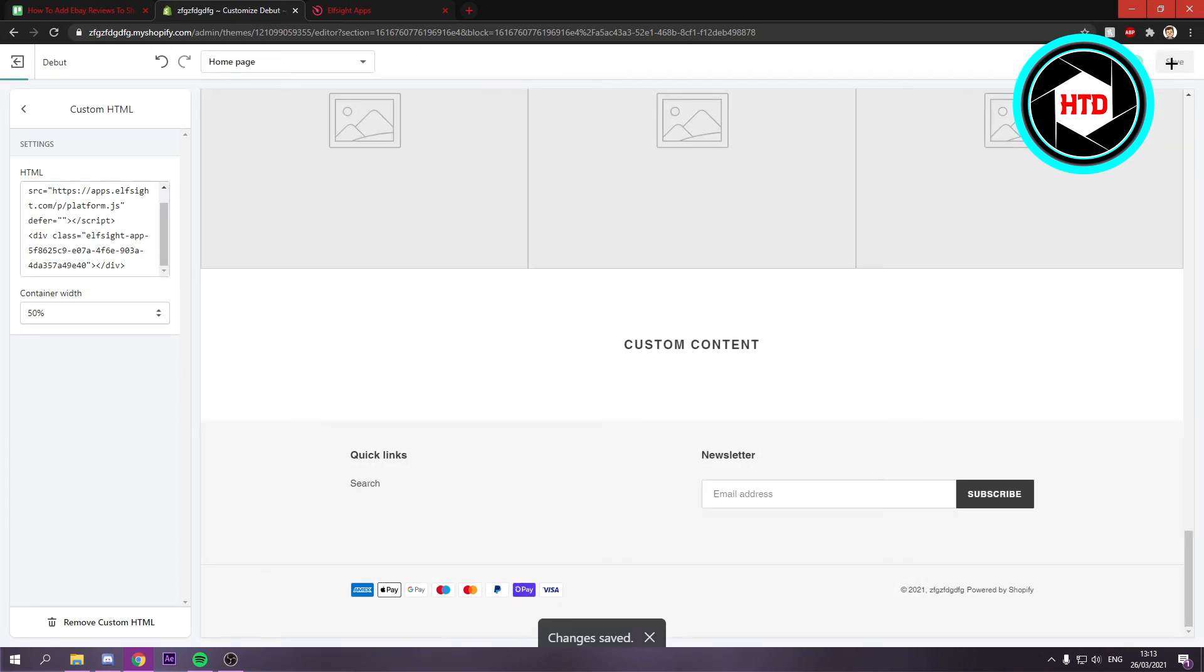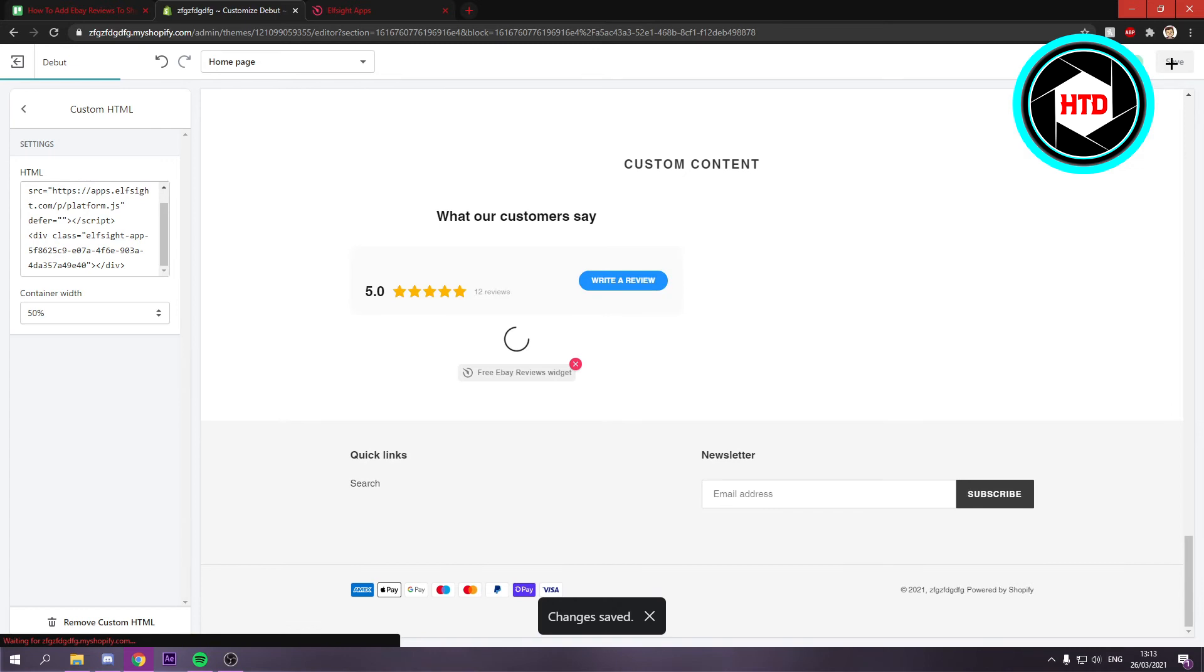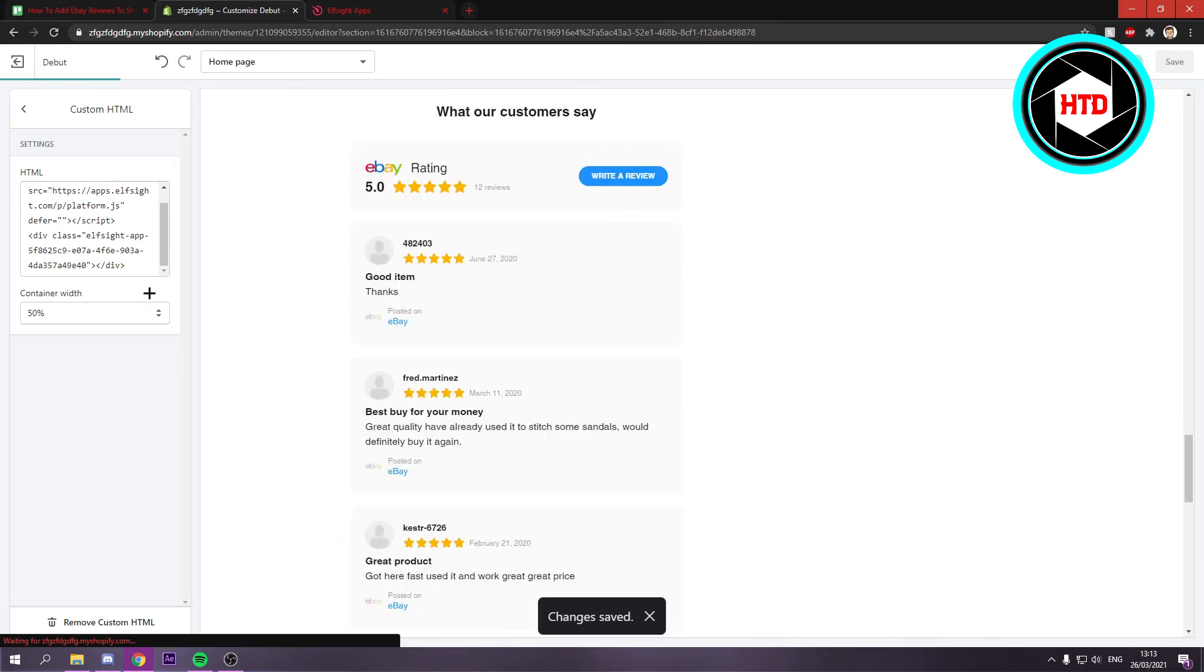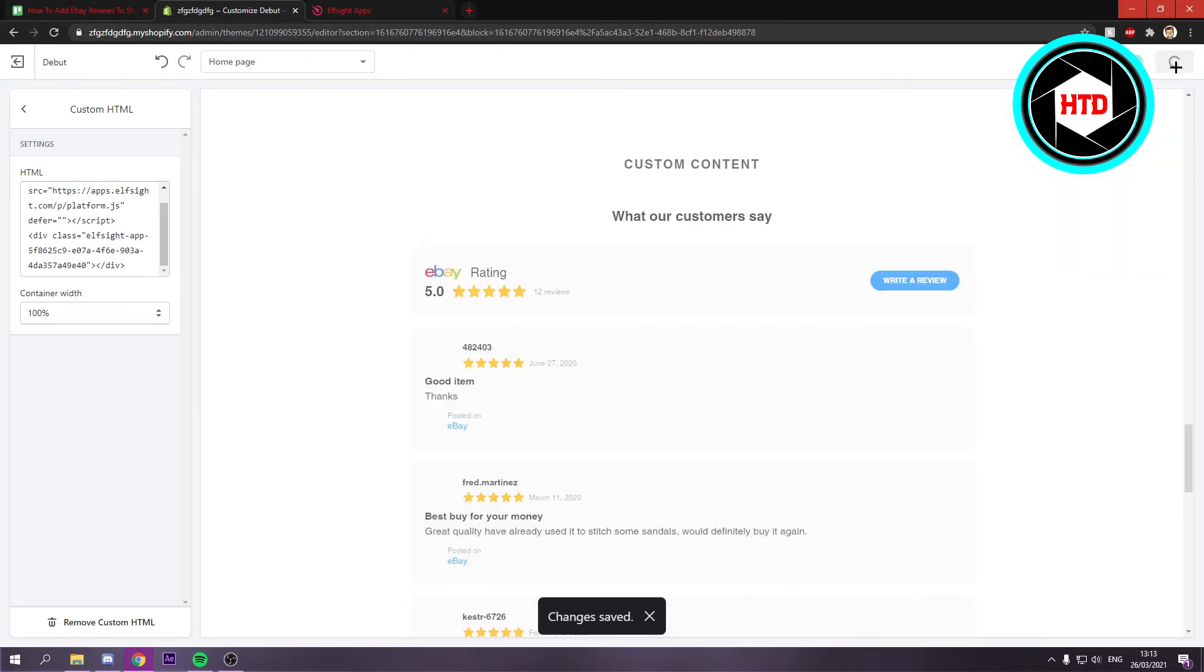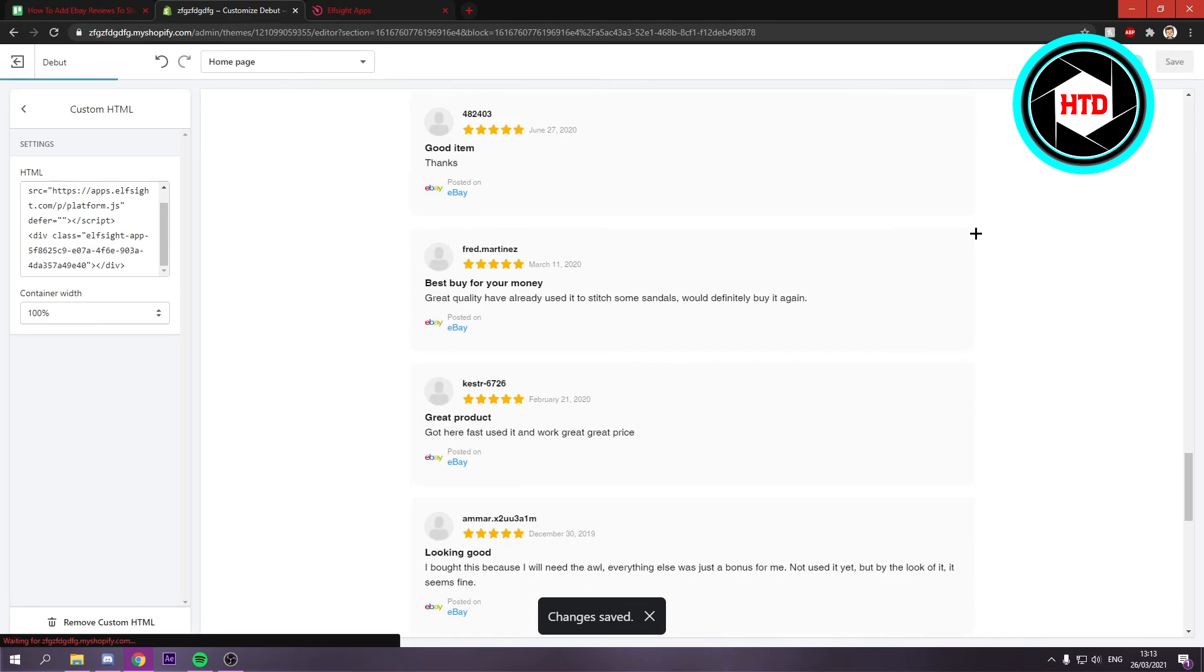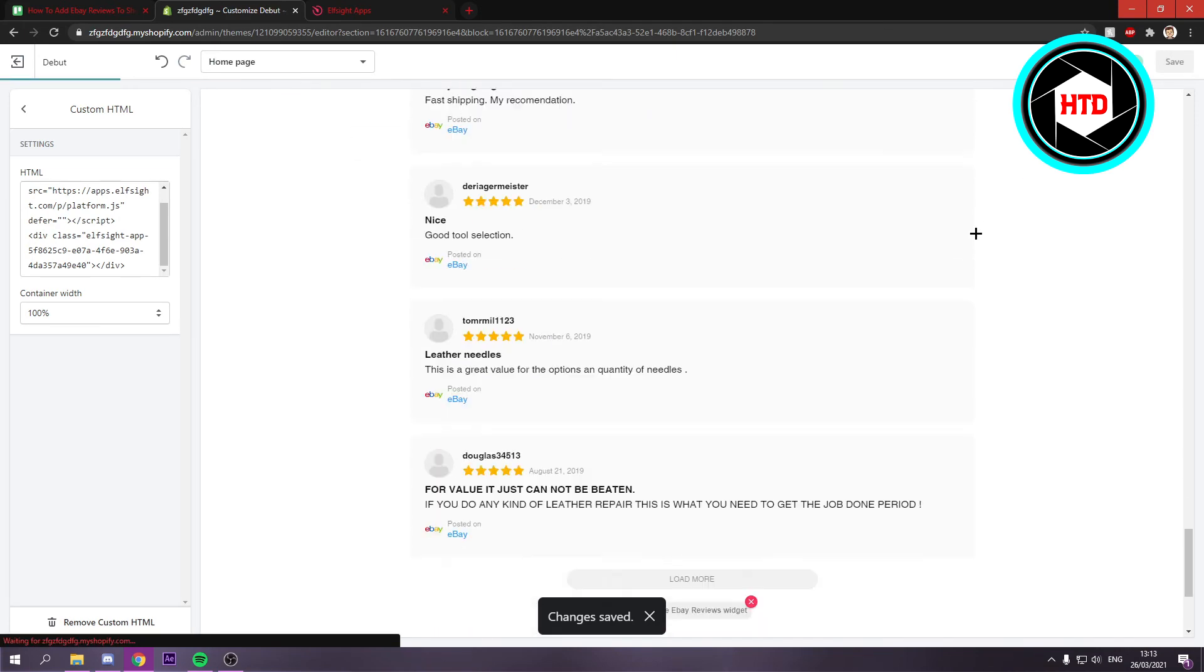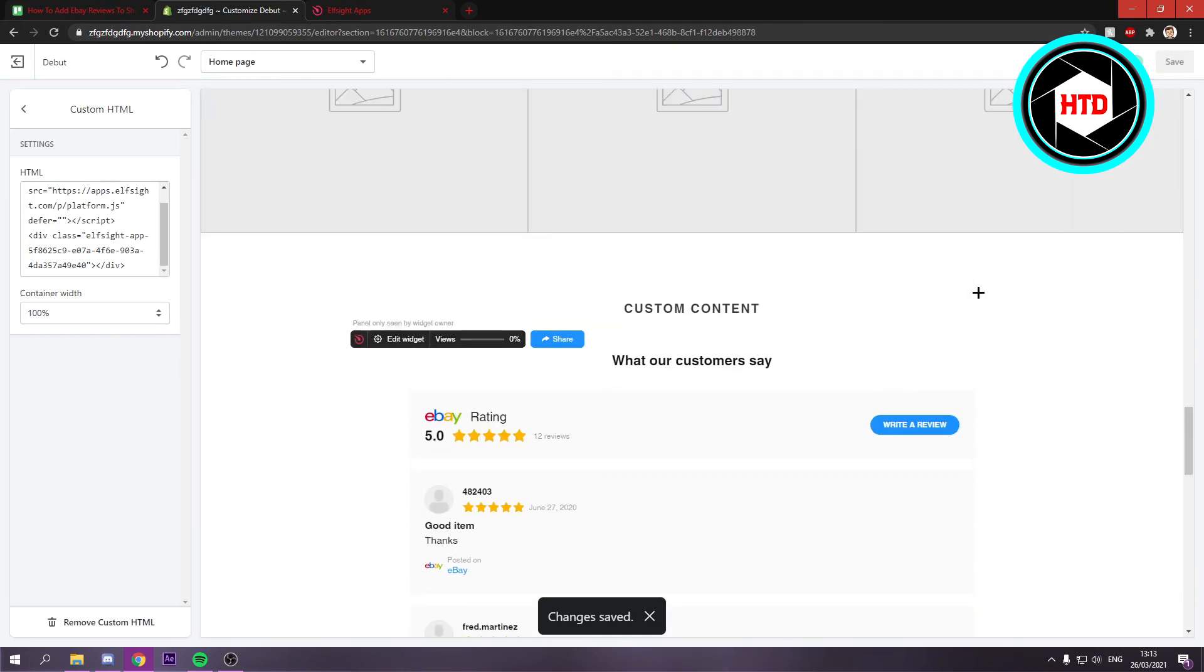Once you've done that, you actually have to put it to 100% first. And once you've done that, it will look nice.